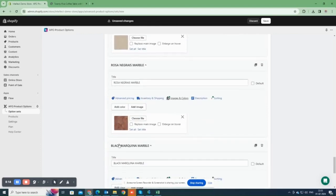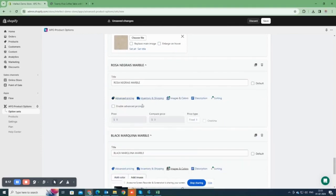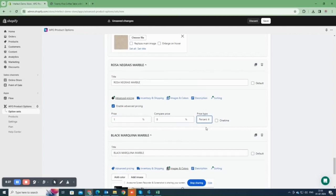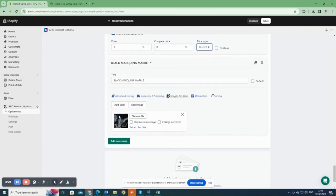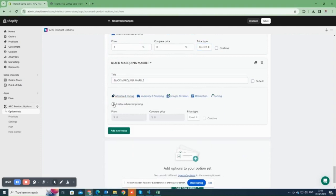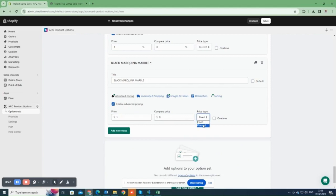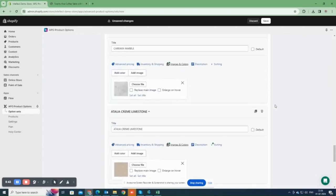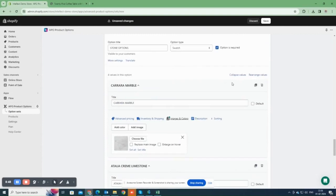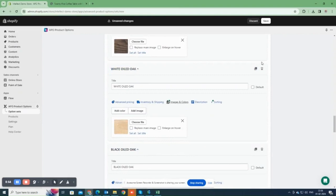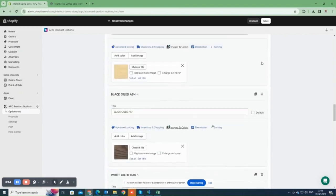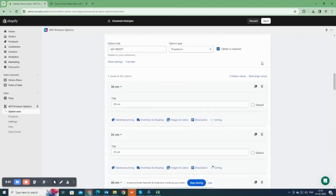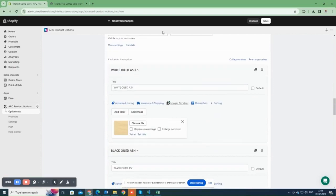I've added all the options. Now, I'm going to set the price, adding 1% for the last two stone options. Now, let's verify the options we added before we save them. Now, click on the Save button.